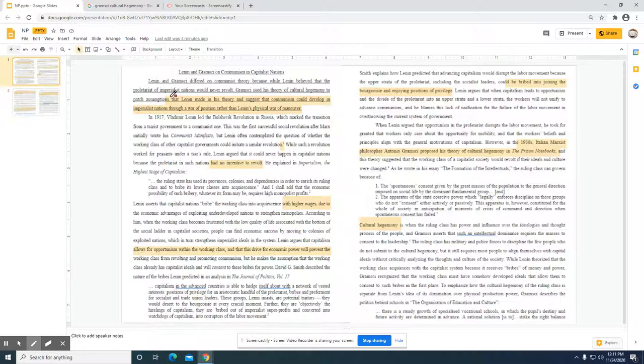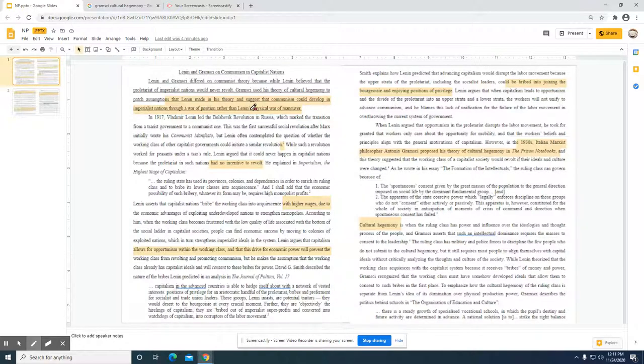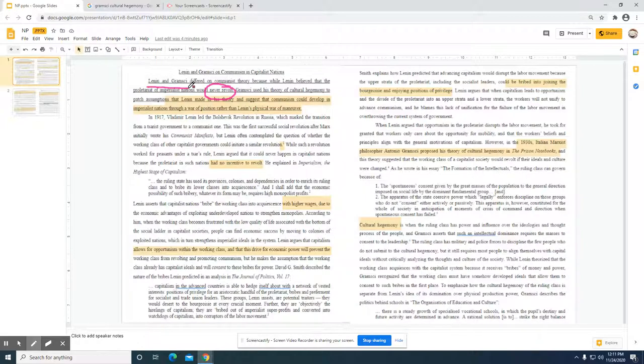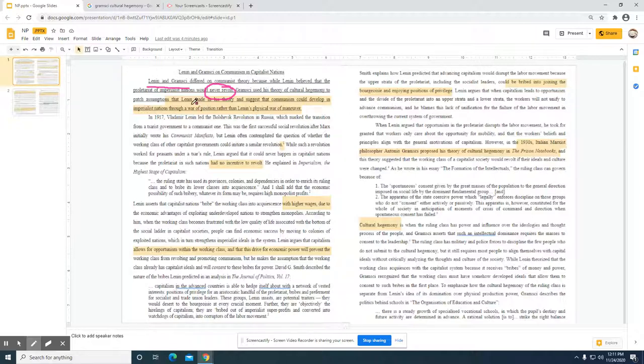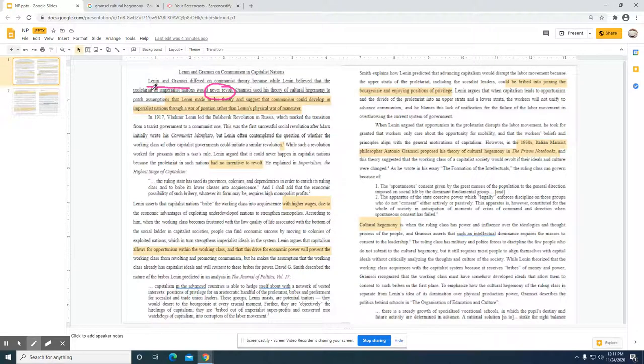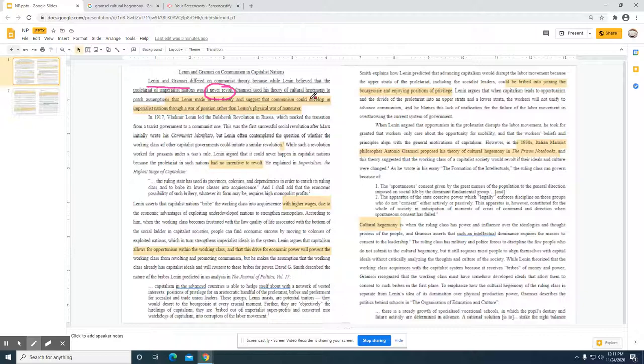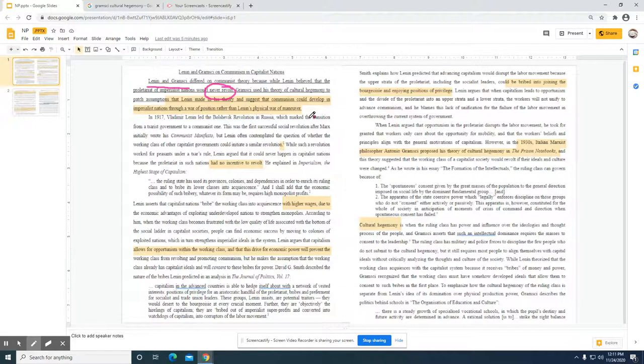Lenin and Gramsci differed on communist theory because while Lenin believed that the proletariat of imperialist nations would never revolt, that right there seems to be key. Both of these individuals are trying to figure out what might delay a communist revolution, and that's what the student is comparing. This is the second marking period essay, which tells me the first marking period essay the student probably wrote about Marx or Lenin, and now this is adding on to that body of knowledge for this particular student.